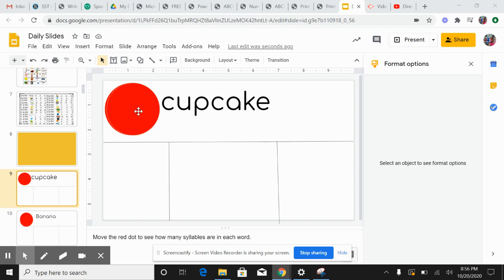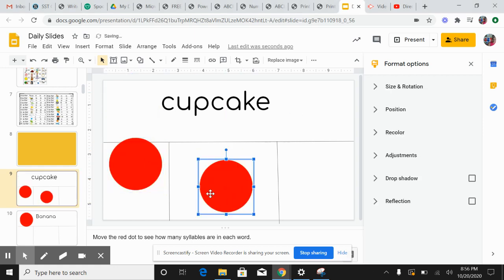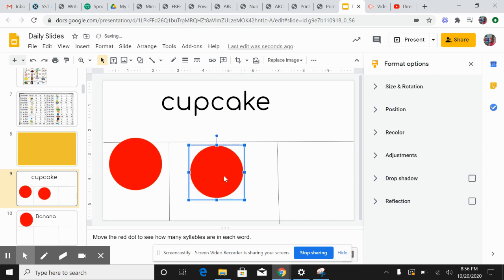Now watch. I'm going to drag a red dot for every single syllable. Cupcake. Two syllables.